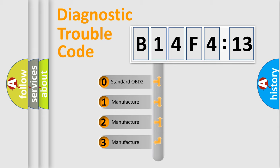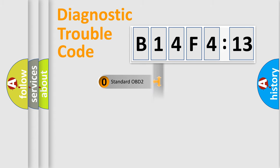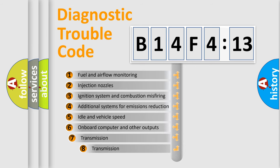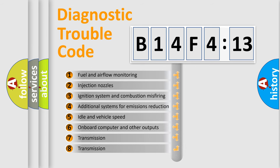If the second character is expressed as zero, it is a standardized error. In the case of numbers 1, 2, or 3, it is a car-specific error.